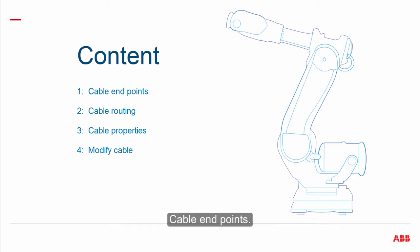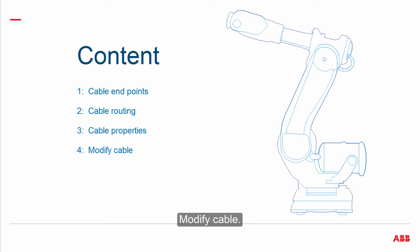Cable Endpoints, Cable Routing, Cable Properties, Modify Cable.